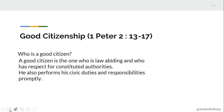Let's now look at good citizenship. Let's go to the book of 1 Peter, chapter 2, verses 13 to 17. 'Submit yourself to every ordinance of man for the Lord's sake, whether to the king as supreme, or to governors as to those who are sent by him, for the punishment of evildoers and for the praise of those who do good. For this is the will of God, that by doing good you may put to silence the ignorance of foolish men, as free, yet not using liberty as a cloak for vice, but as bond servants of God.'